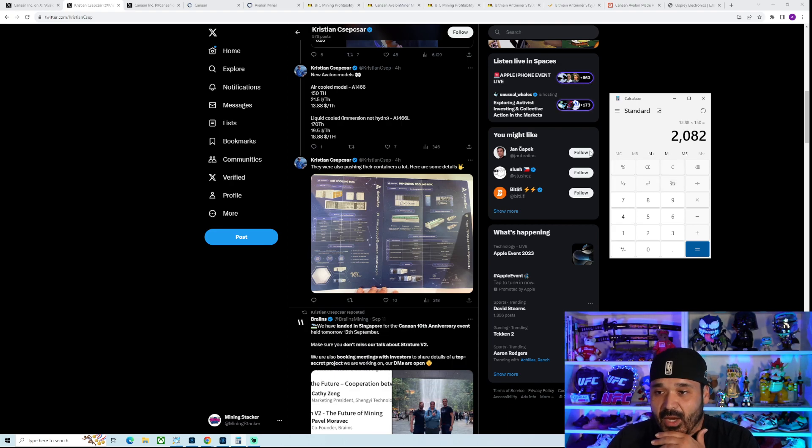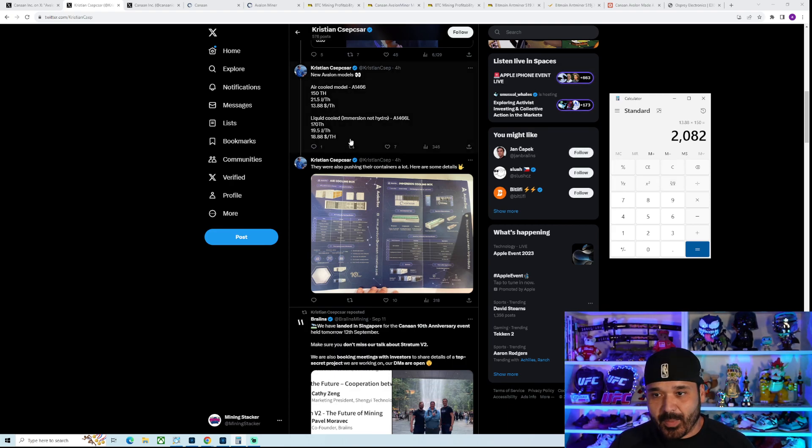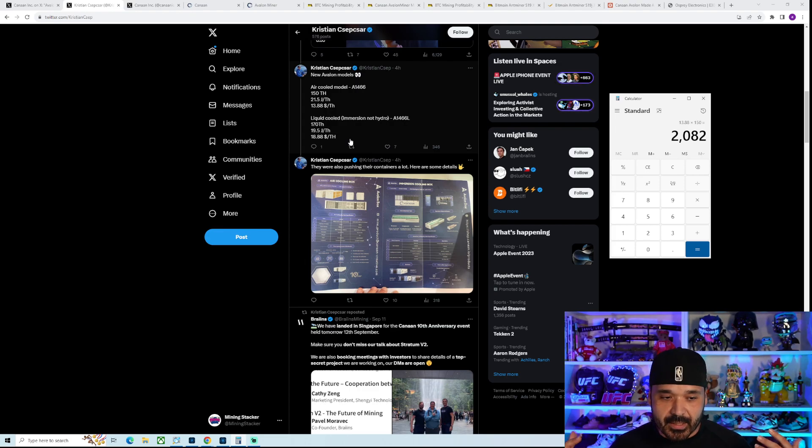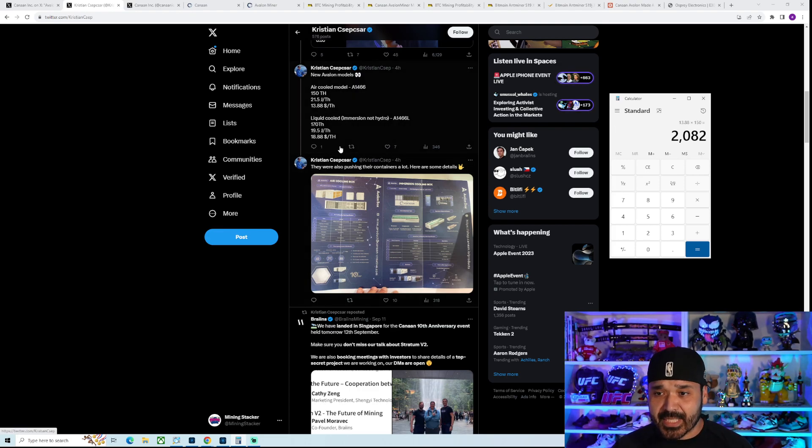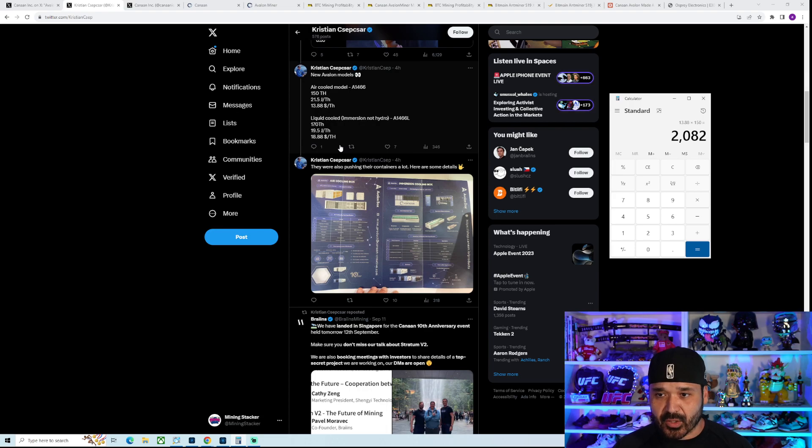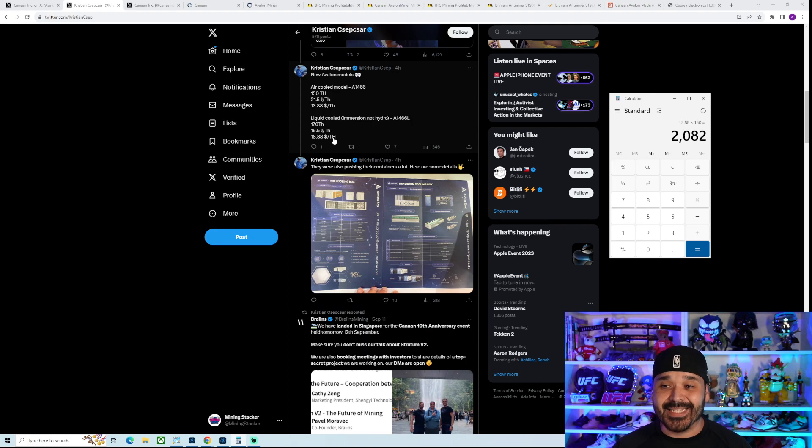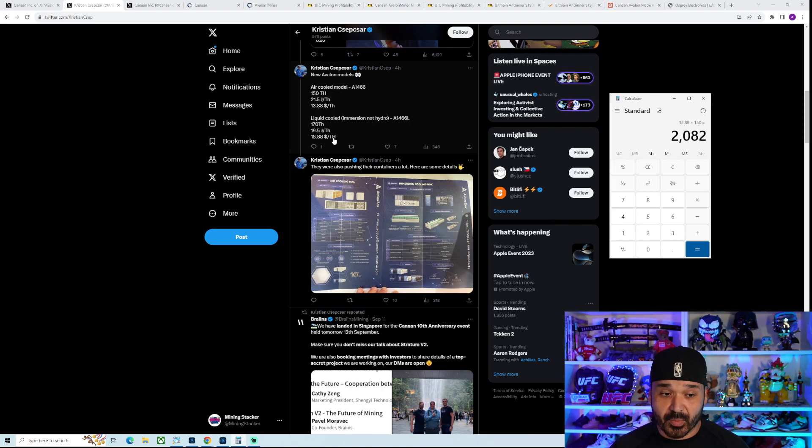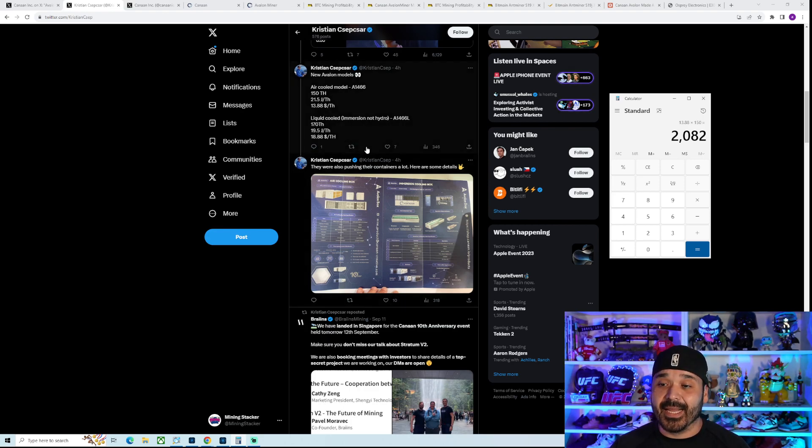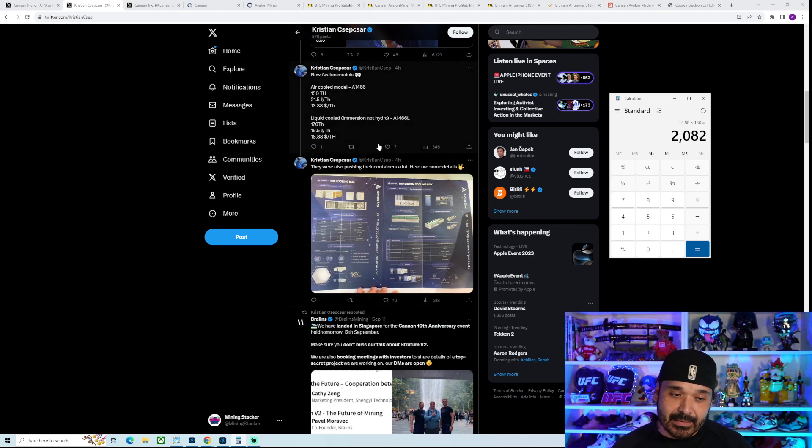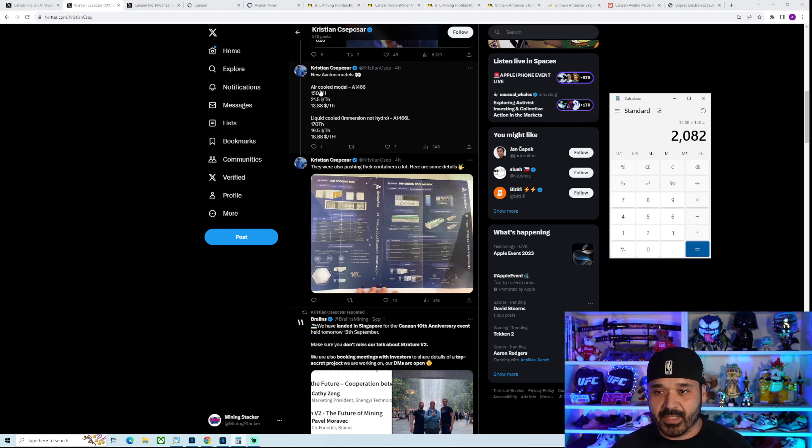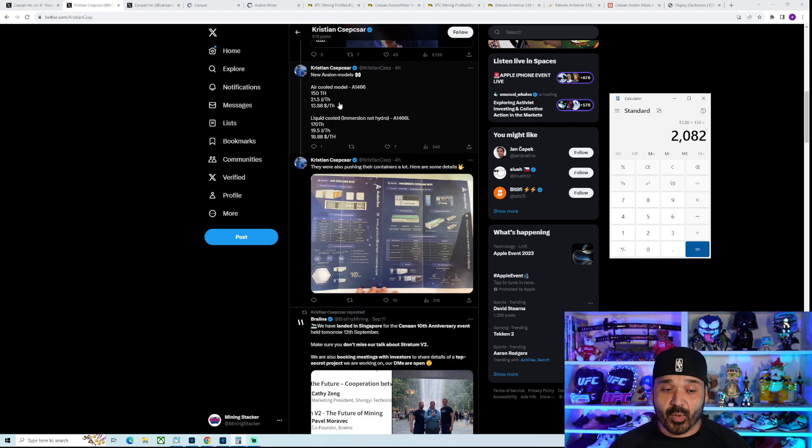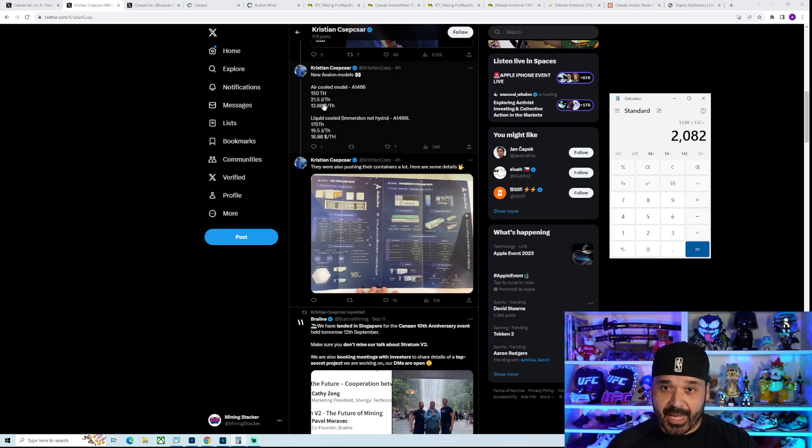So let's look at the other model, and this is for a liquid cooled model. It's not a hydro model. It's a liquid cooled, meaning you need a tank. It's going to be immersed. It's 170 terahash, so quite a little bit of increase. The benefit here though is the increase in efficiency. It's down to 19.5 joules per terahash, which is pretty good. It's more expensive though, quite a bit more expensive actually, at $18.88 per terahash. So impressive, but not necessarily crazy impressive. To me, what's more impressive is this guy, just because of the price point. The price point is what makes this thing extremely appealing.